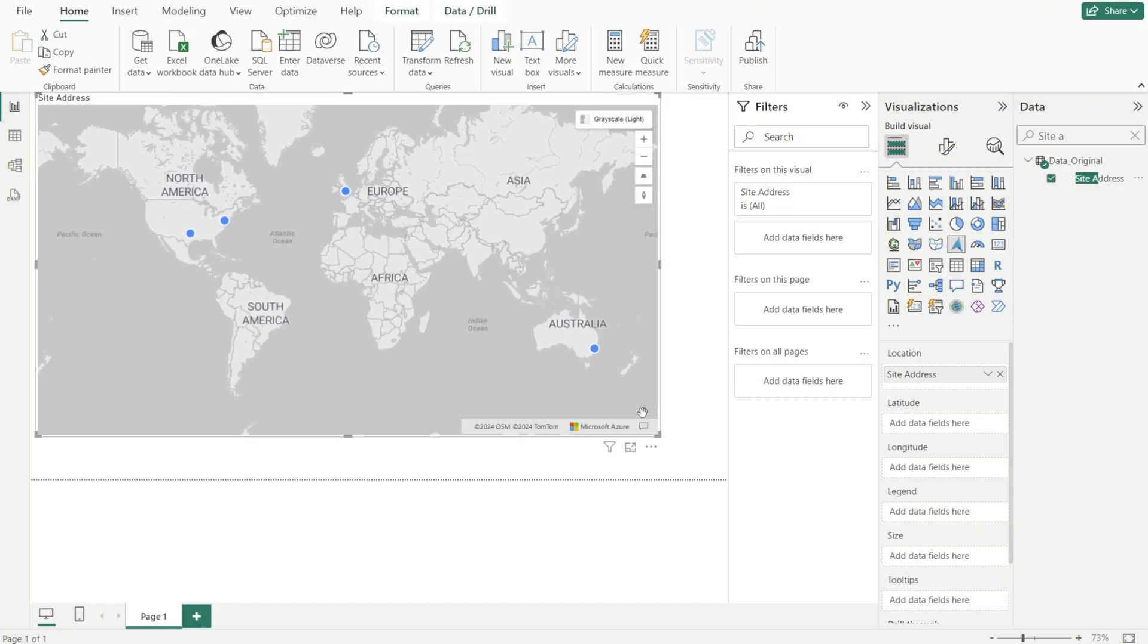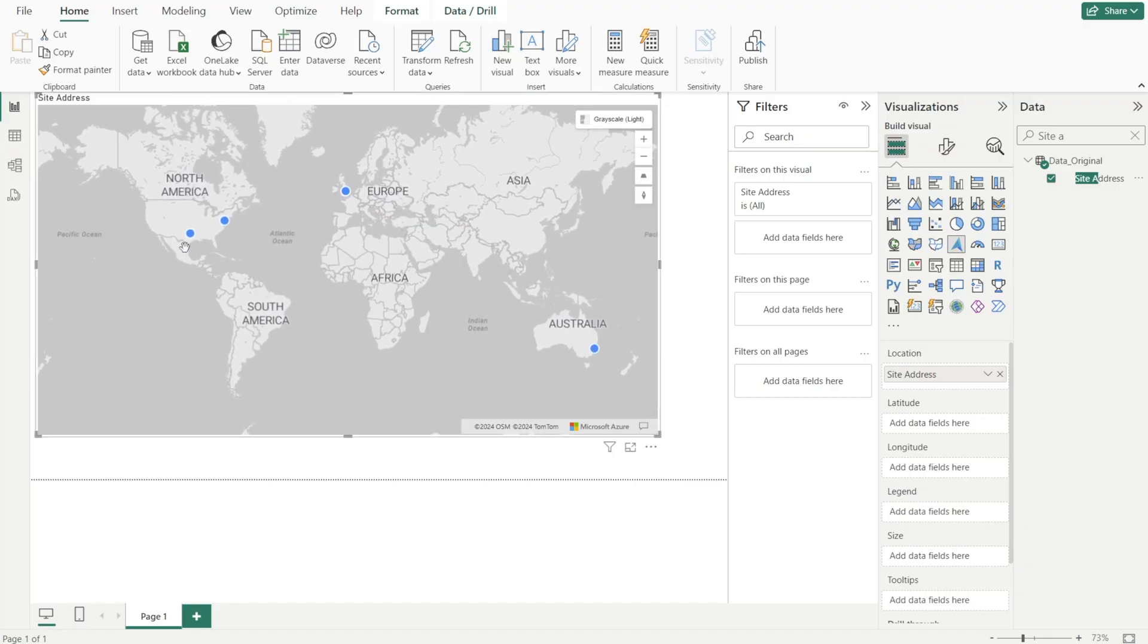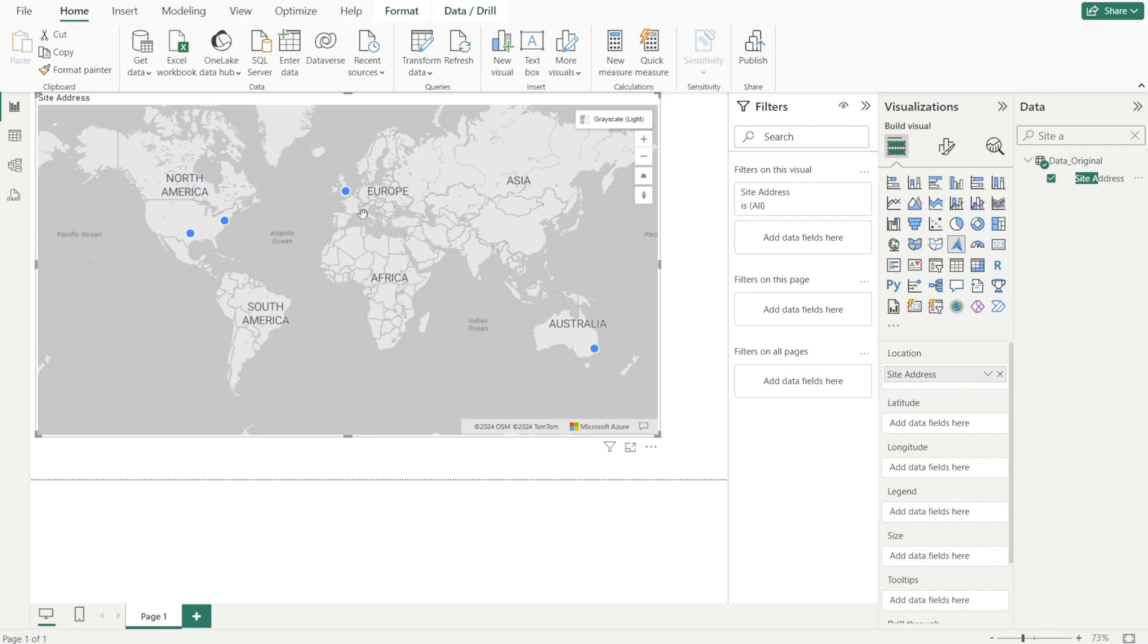However, look at that. The dots, which represents each site address, it's at the moment scattered everywhere. They're meant to be all in Australia. How come some of them are in America, in Europe? Something is not right. Let's troubleshoot this together.